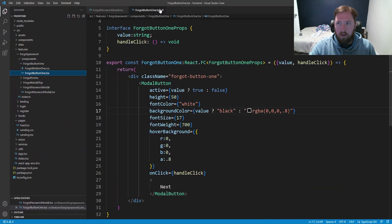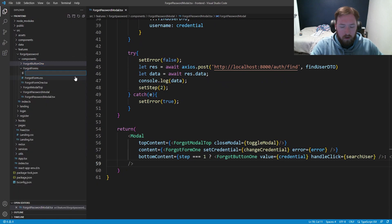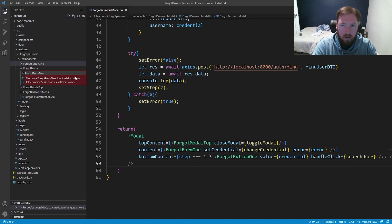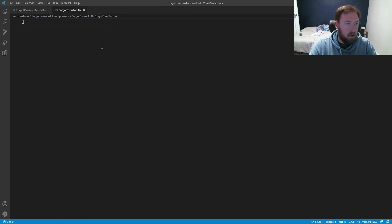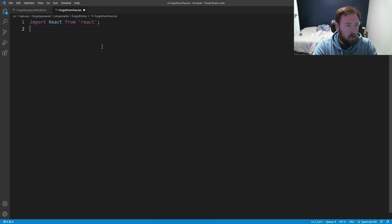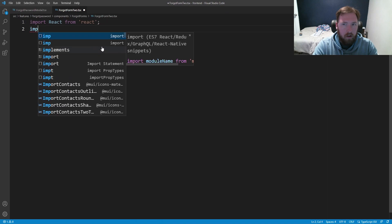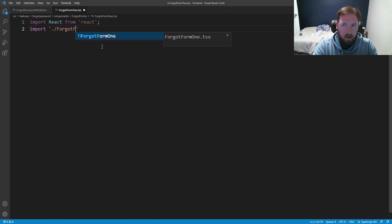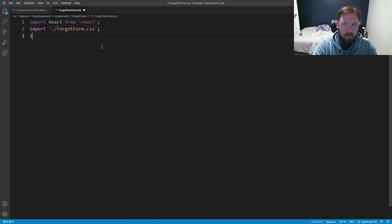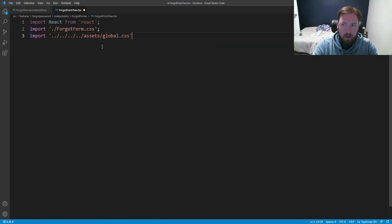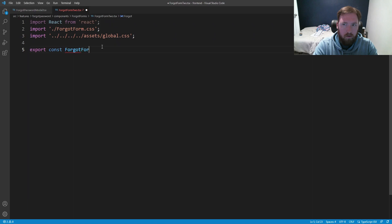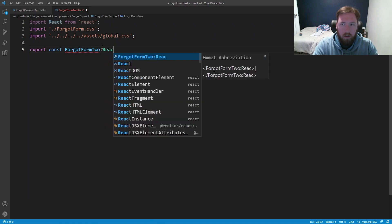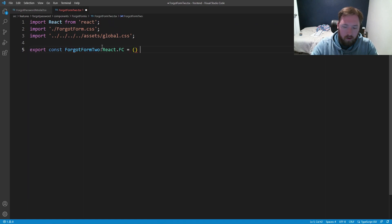Again, I'm just going to close out of this and that forgot form so I can do file forgot form two.tsx. And we just need to import a few things. Of course, react from react. Then we need to go ahead and say import our forgot forms, forgot form.css. We'll also import our global css, going all the way out to assets/global.css. And we'll go ahead and export const.